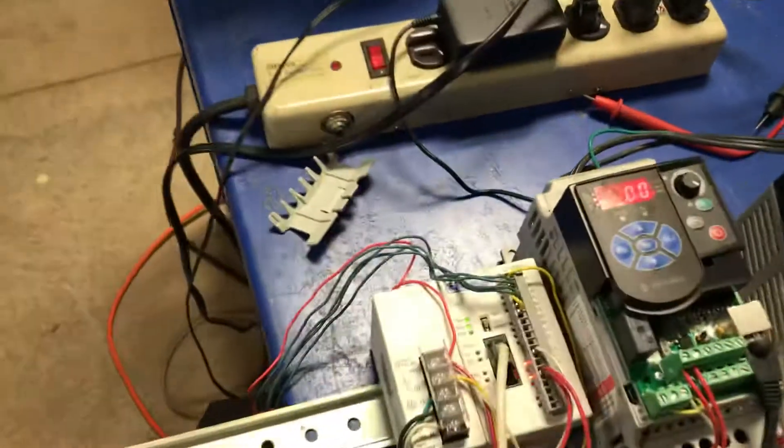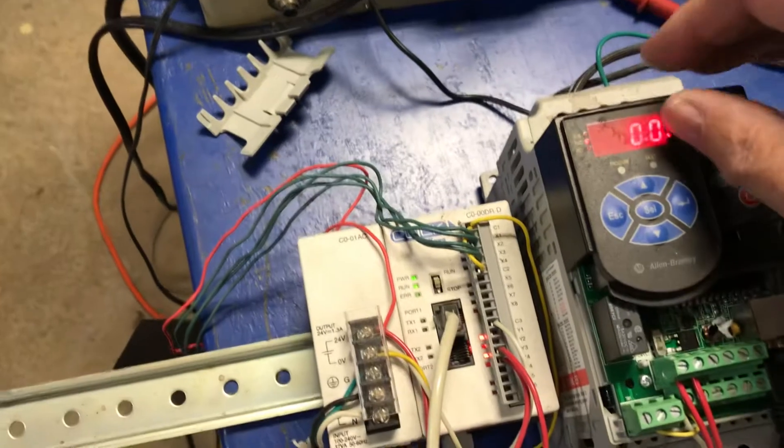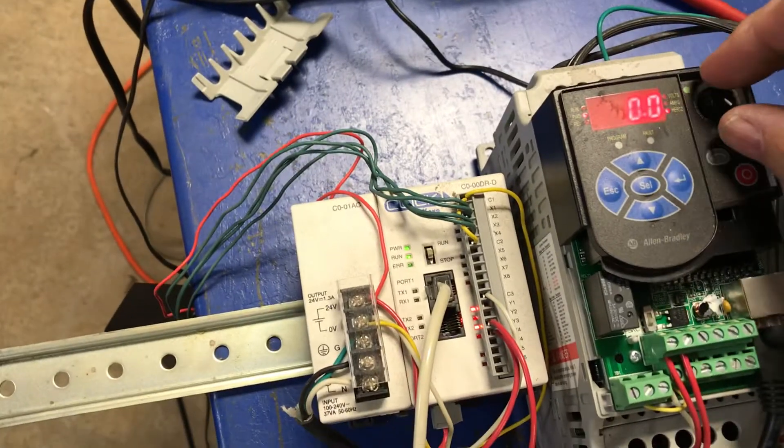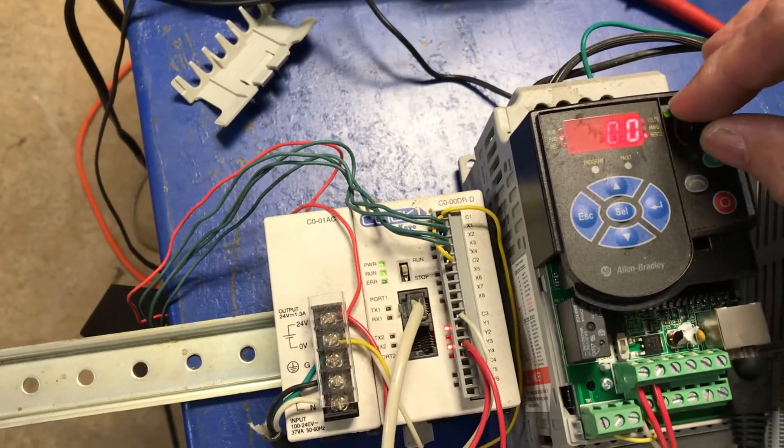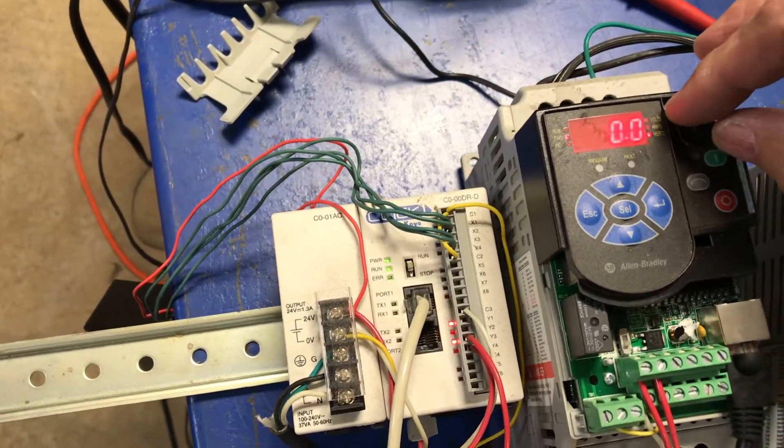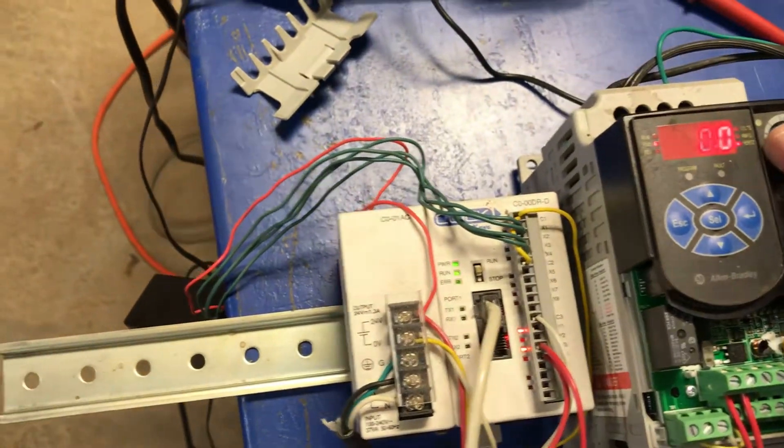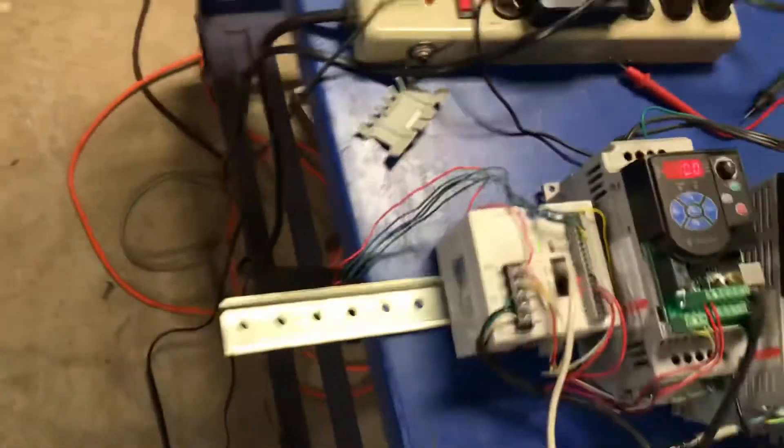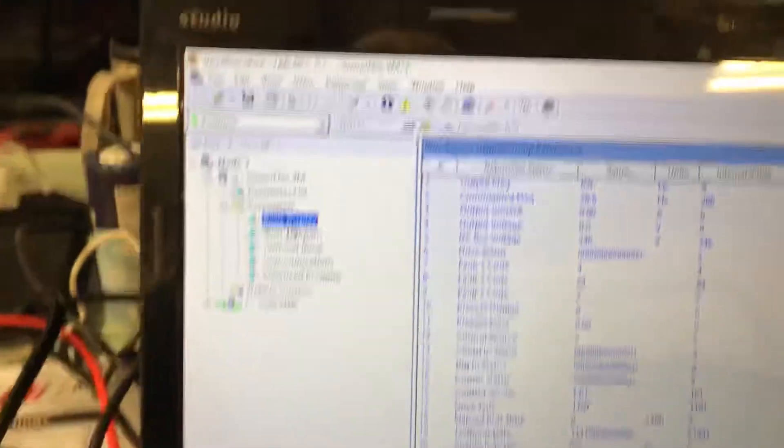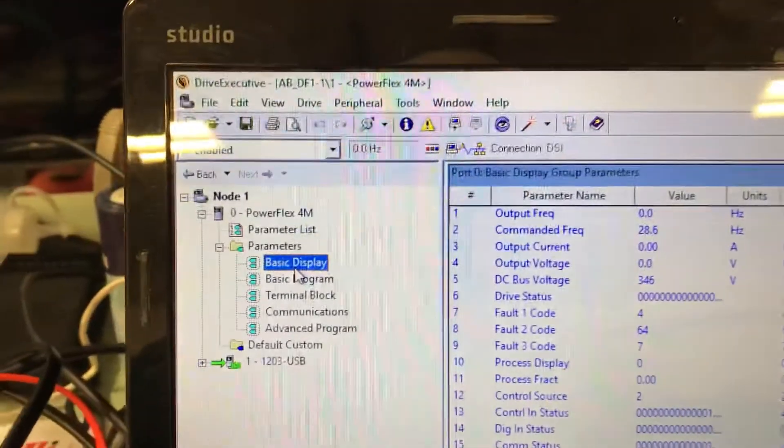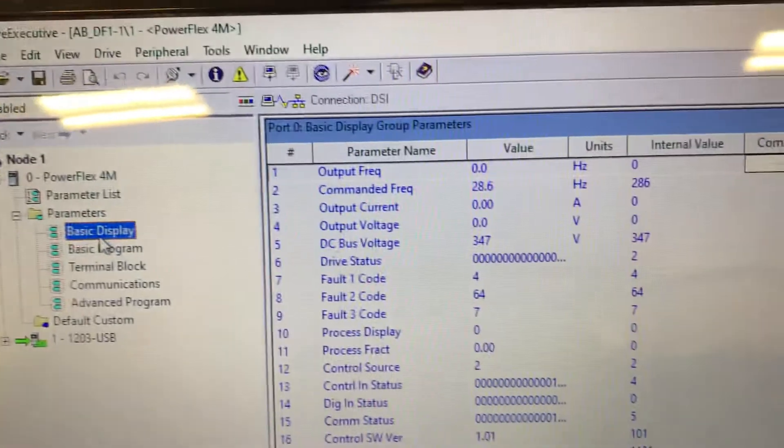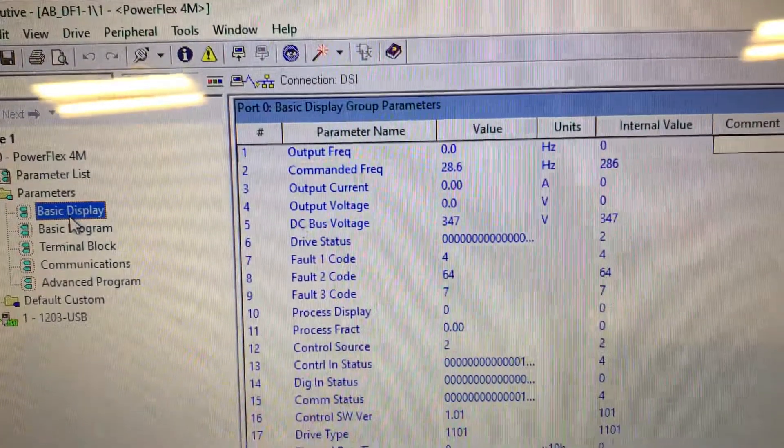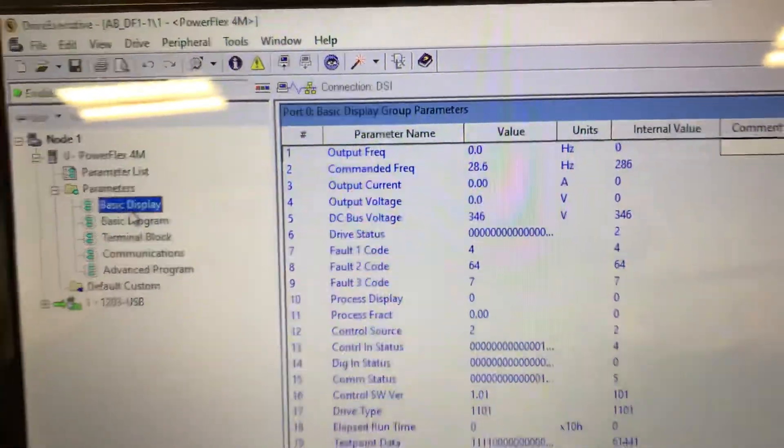I will change that so you can see that number get changed. It should now say 30 Hertz because it's coming from the potentiometer. Notice it has changed to 30 Hertz.